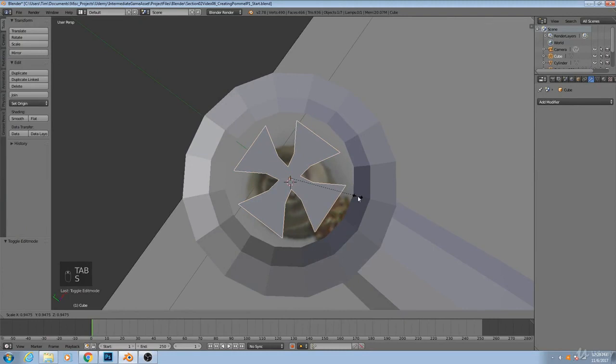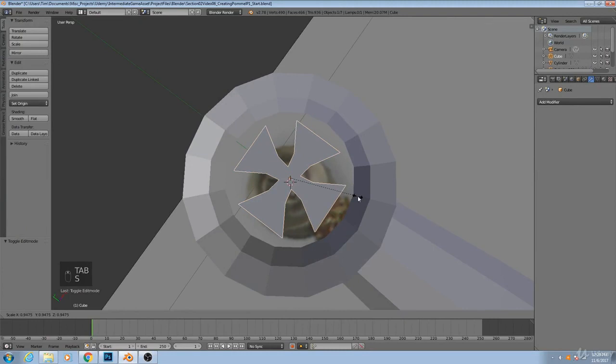I might take this whole object and scale it down slightly. But now that we have that, we're ready to combine that with the rest of our pommel, which we'll do in the next video.